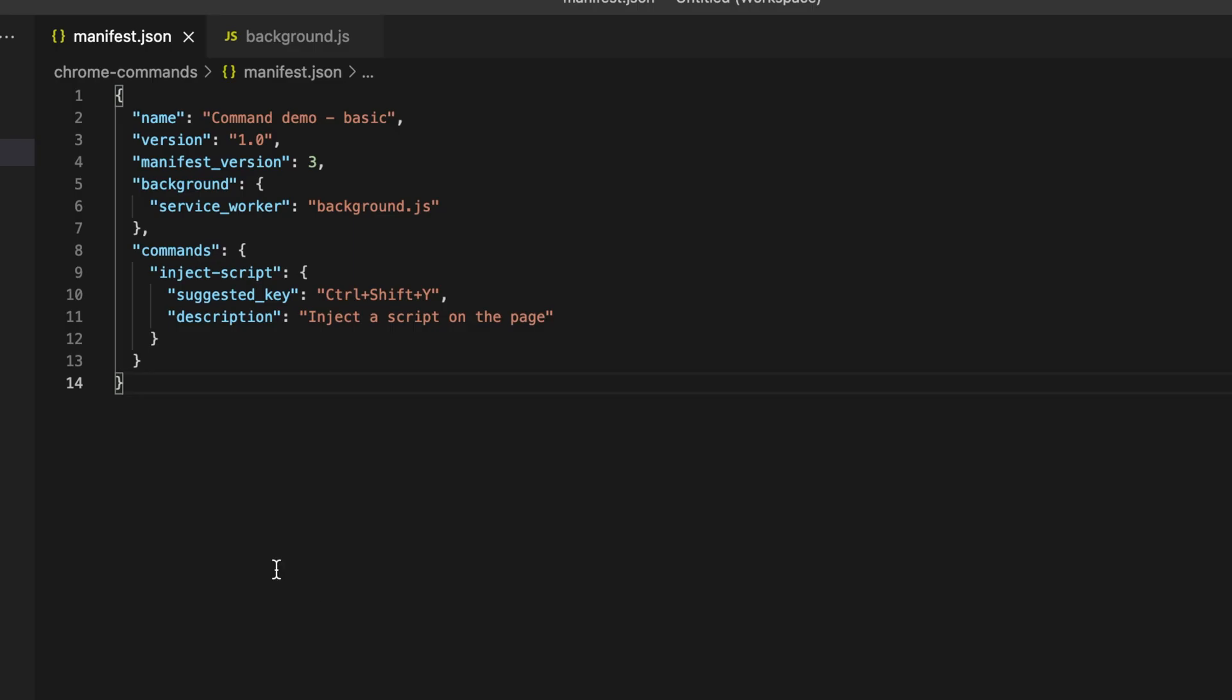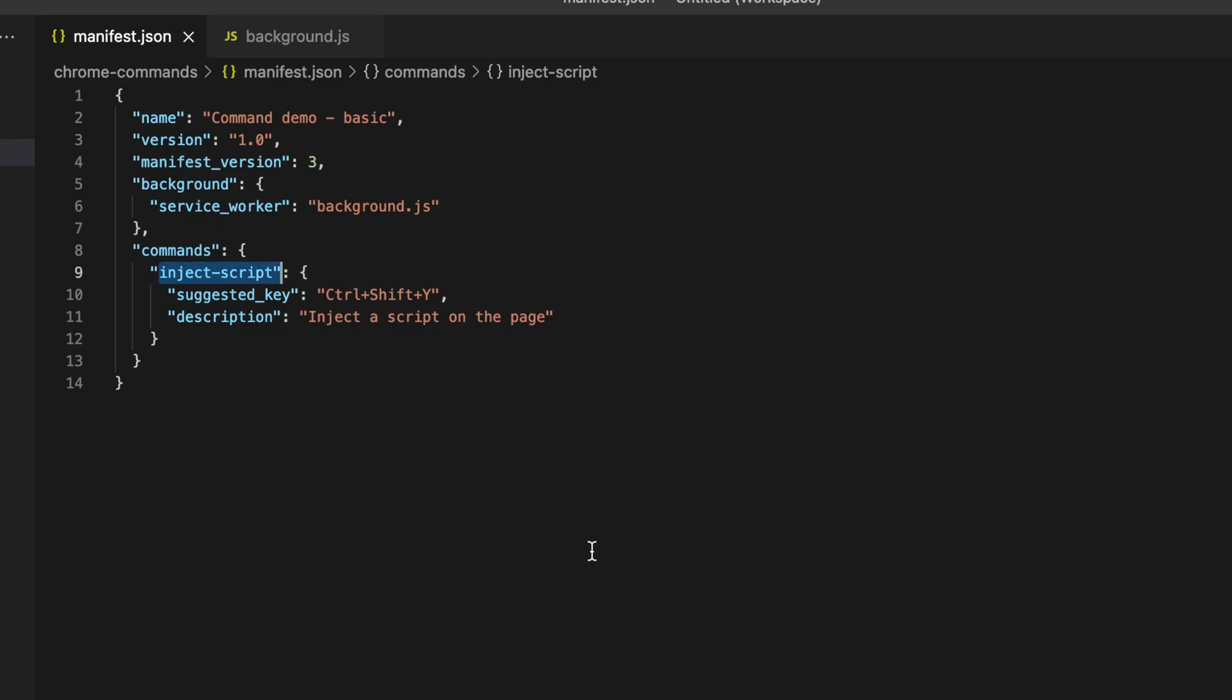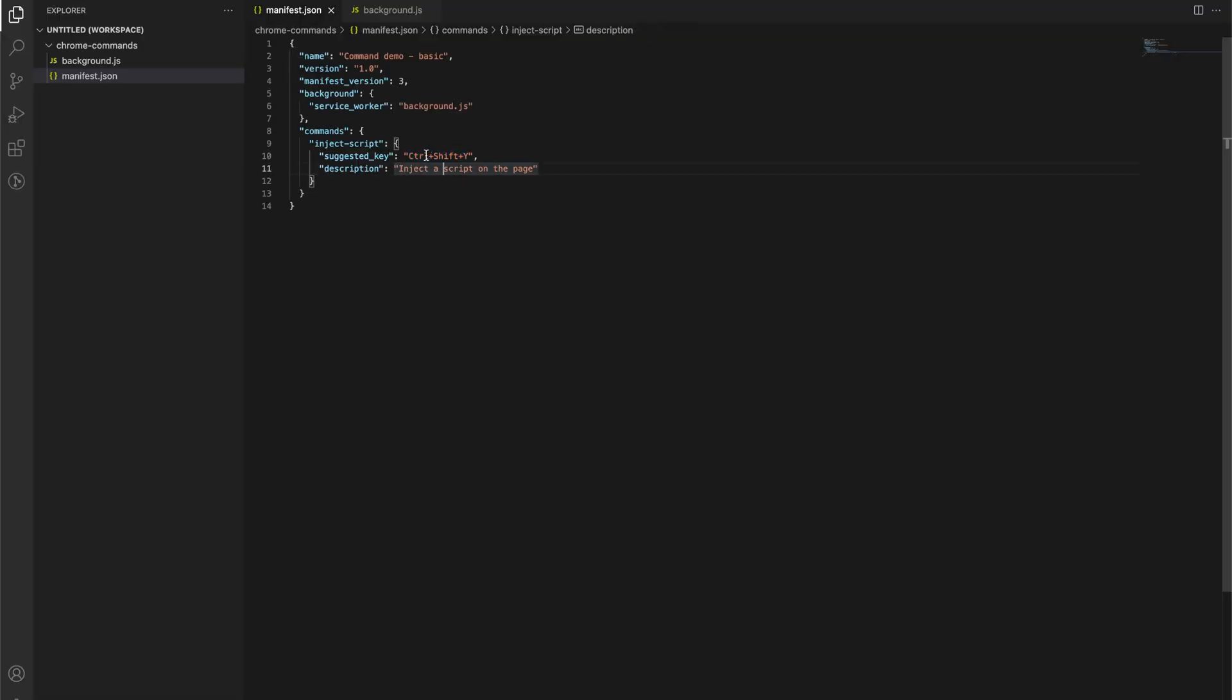So let's take a look at what this actually does. Going to our code editor here, we can see here is the name of our command inject script. So if we look over here, you can see inject script is the name of this command. And then we set our suggested keys, and then you can set a description for this as well.